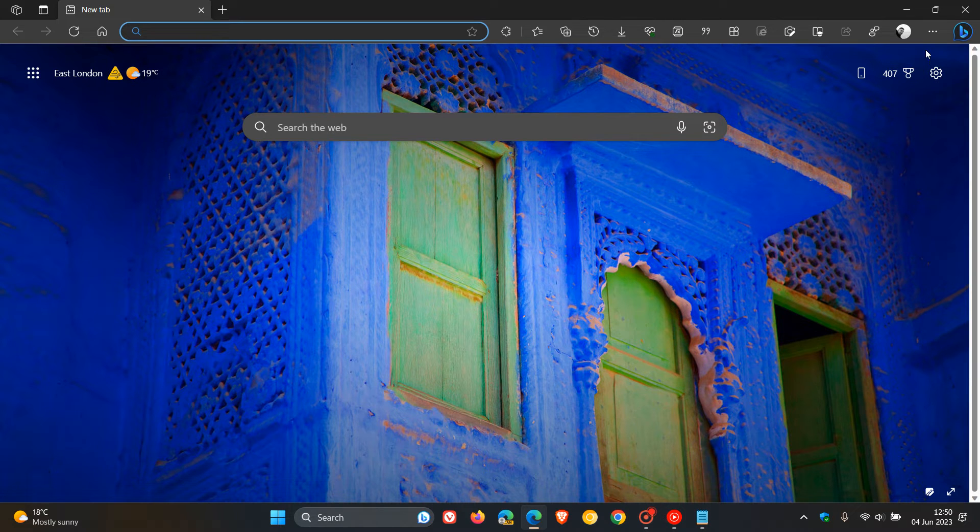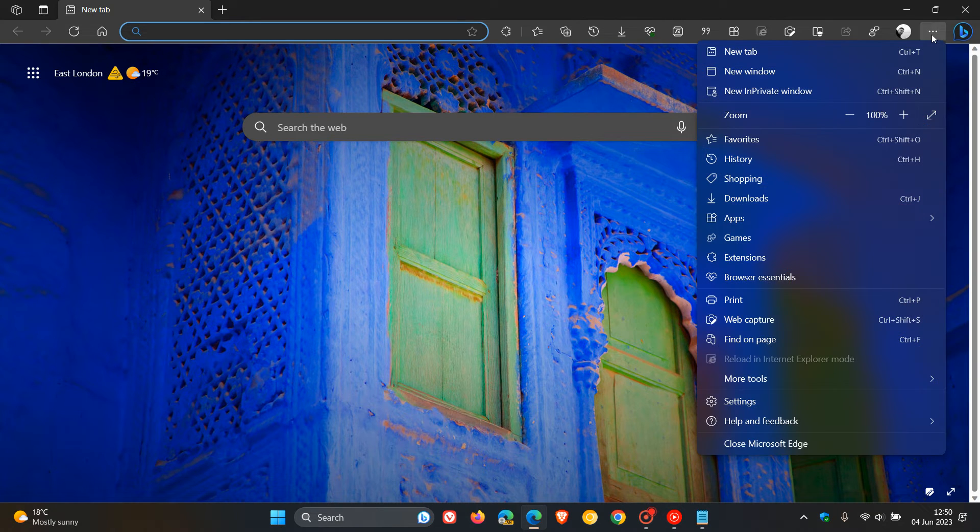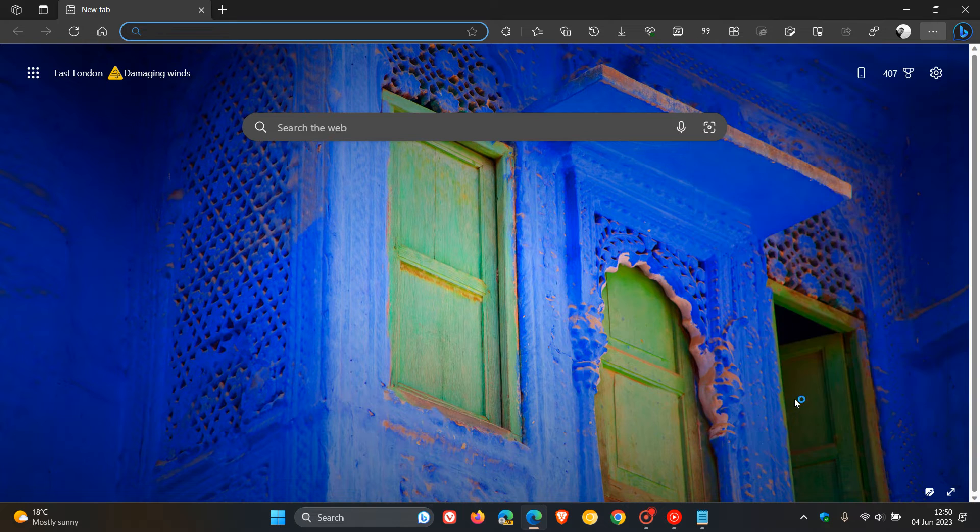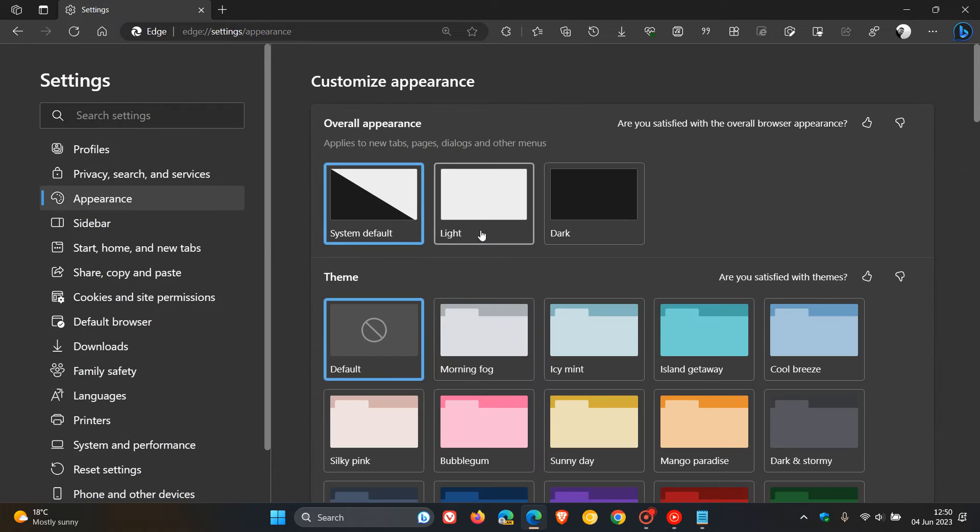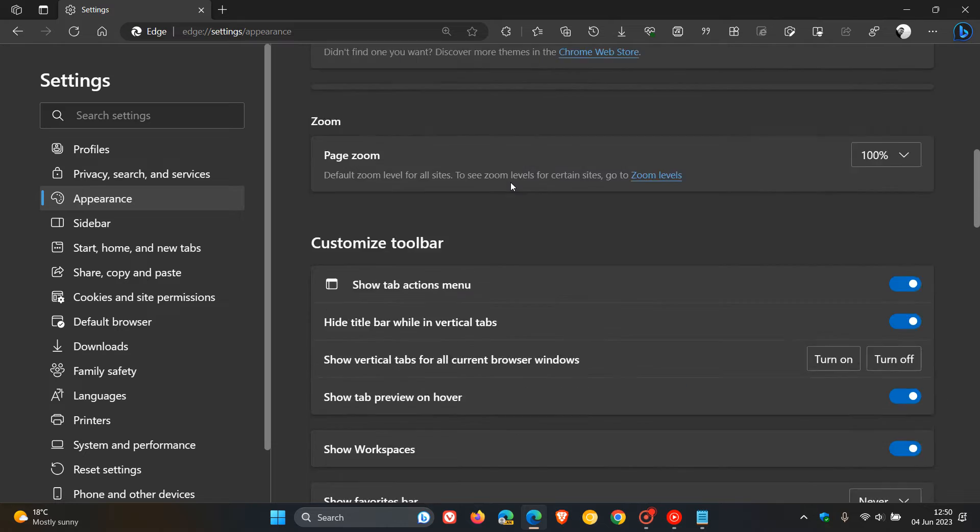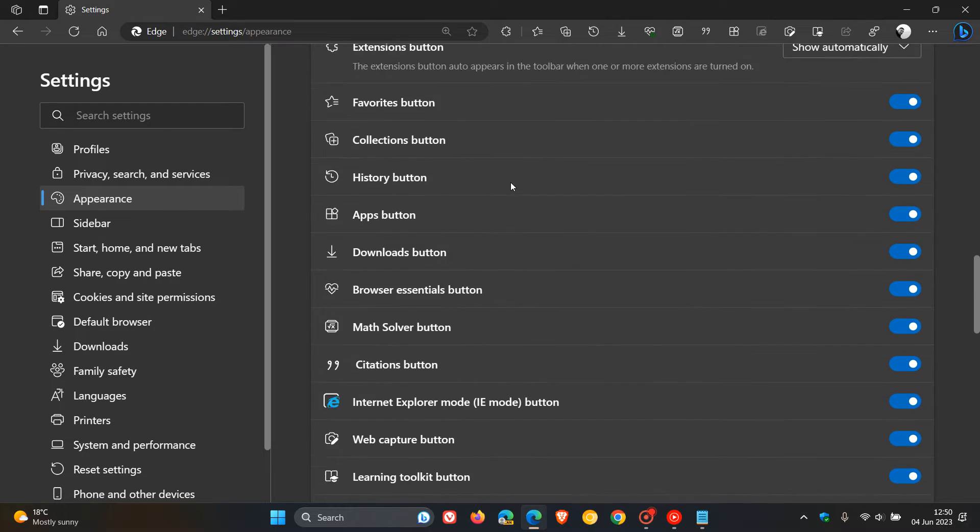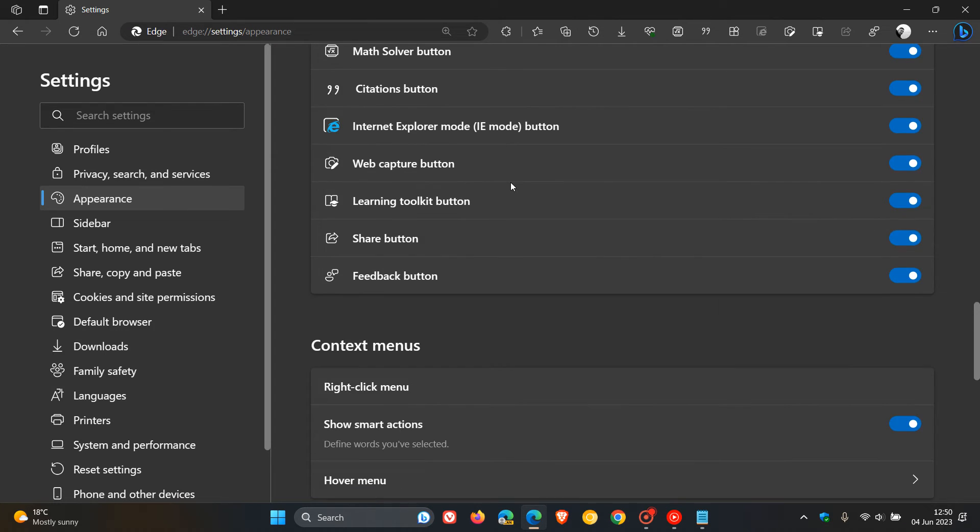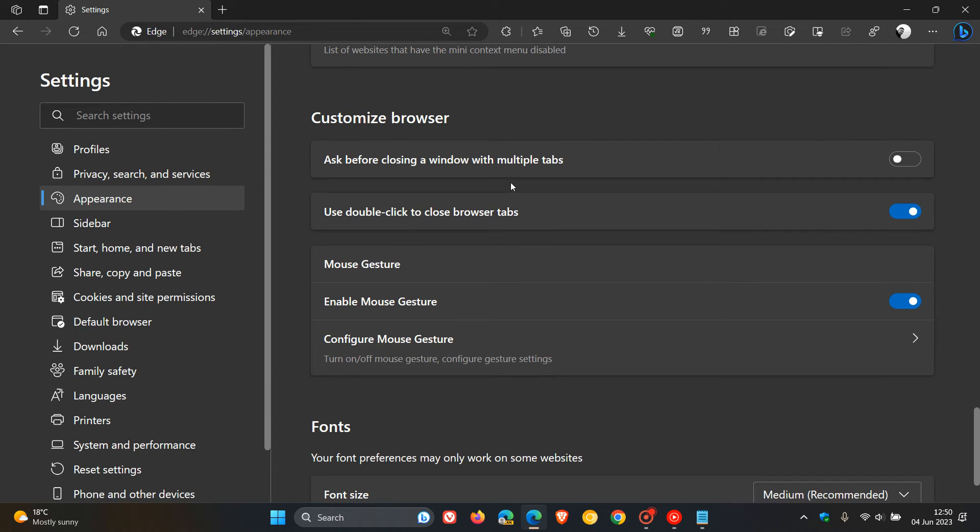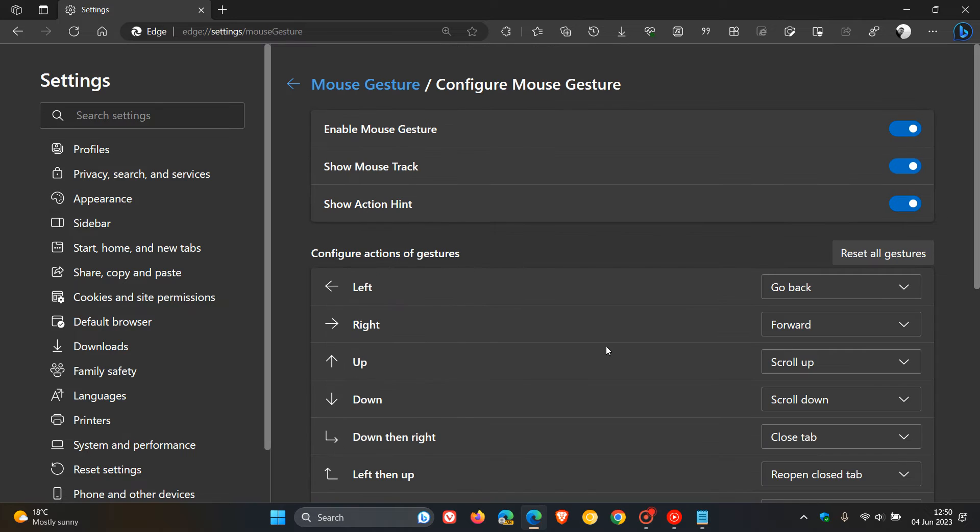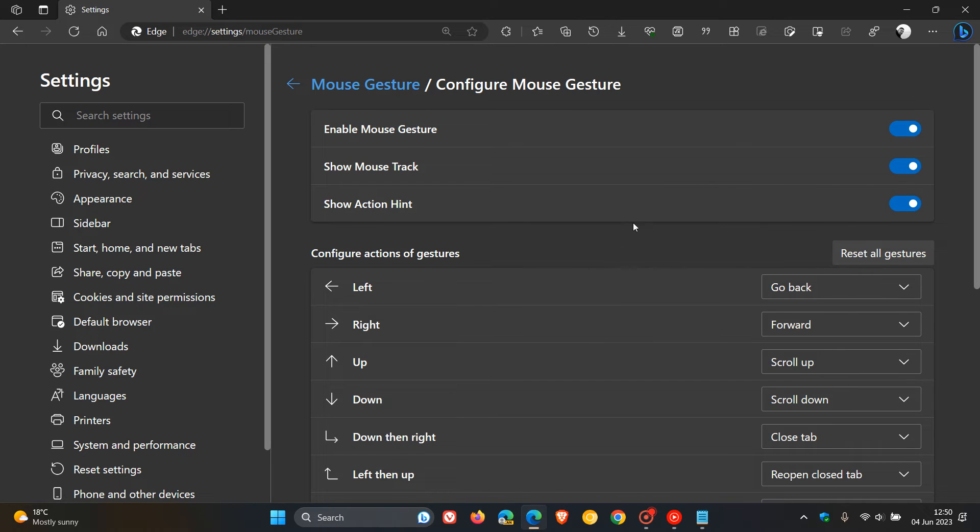Now if we head to the settings menu, the main menu, and then head to Settings and navigate over to the Appearance page, if we scroll down, we'll see a new section has been added called Mouse Gesture, which is turned on and toggled on by default. And here we get Configure Mouse Gesture. So if we click on that, we have a whole lot of different options available.